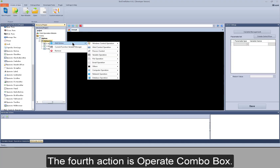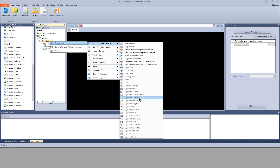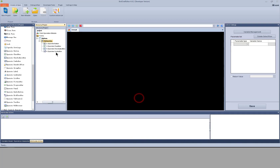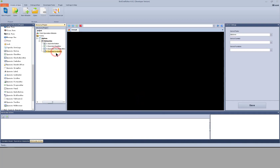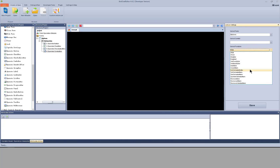The 4th action is operate combo box. The function selections here are the same as those of the checked list box.